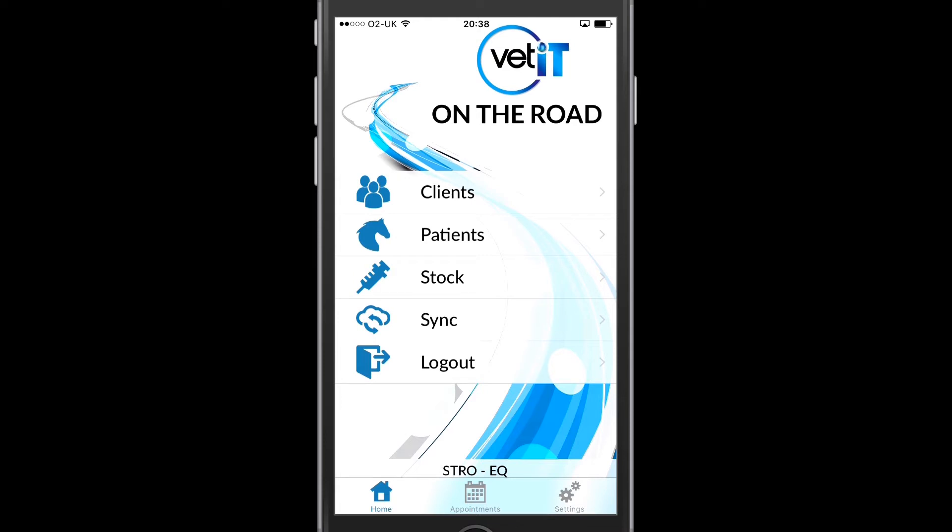I'm also able to hit the logout button and this will clear down any information stored on the device and allow me to log in again as somebody else.